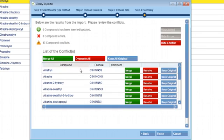Merge allows you to bring in new information that might be present in the compound you are currently importing, but not in your current compound database. While the new information could be anything, a good example would be a new spectra with a different collision energy that was not in your database before. Merge allows you to add this data.